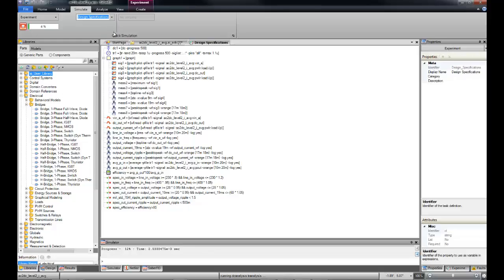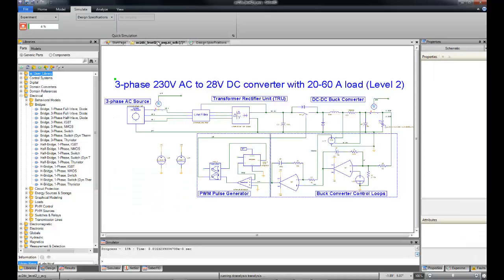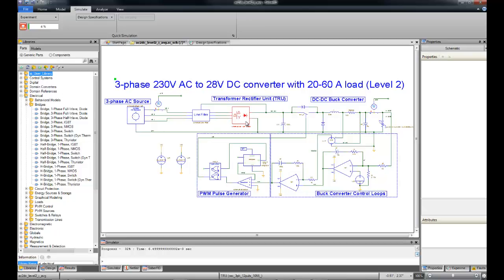While that's running, let's examine the design quickly. This is a typical power conversion design with a three-phase AC source, transformer rectifier unit, PWM control, and a DC-DC buck converter.